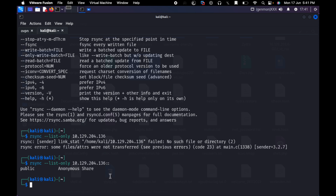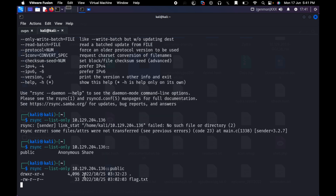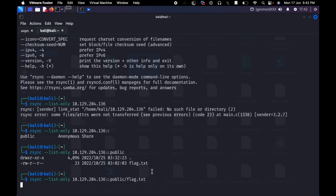Here we have to observe it. We are not copying anything - we only list it. We have to get to the public part or anonymous part. I am just seeing the public part now. The list-only result shows the public part contains flag.txt.